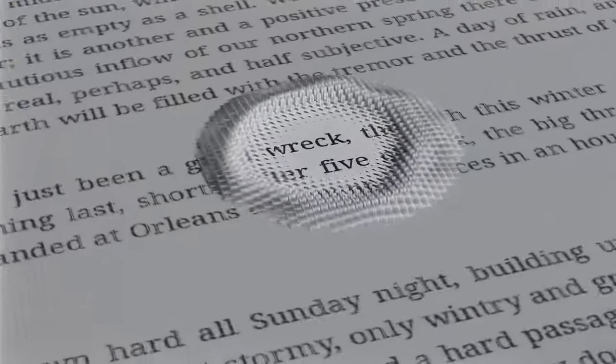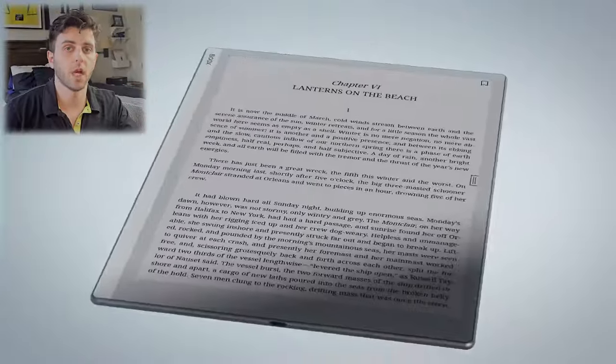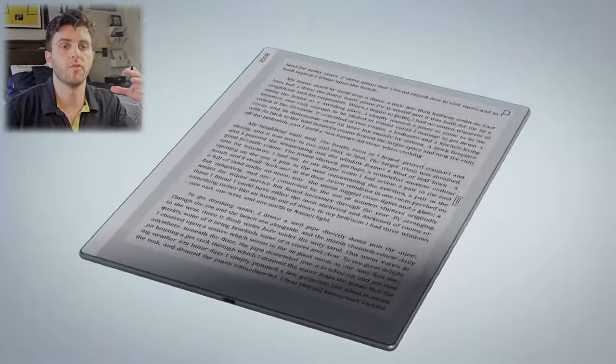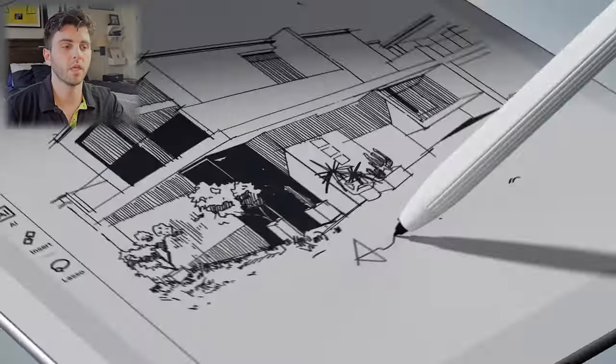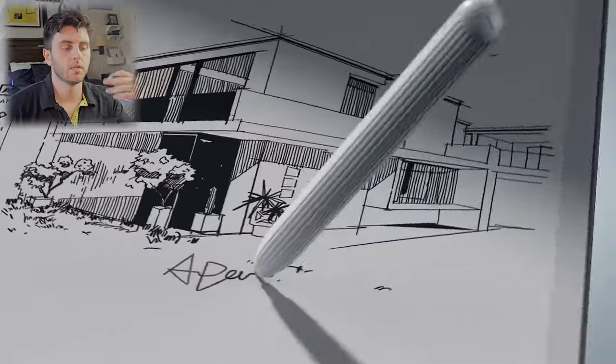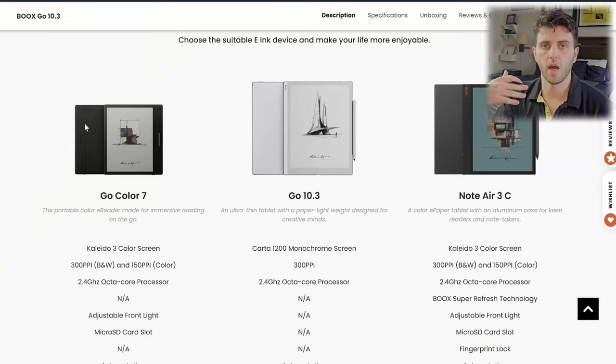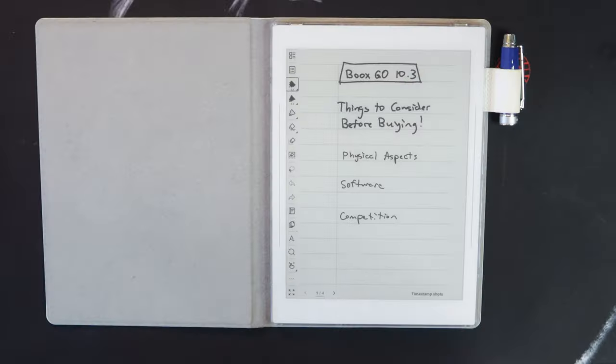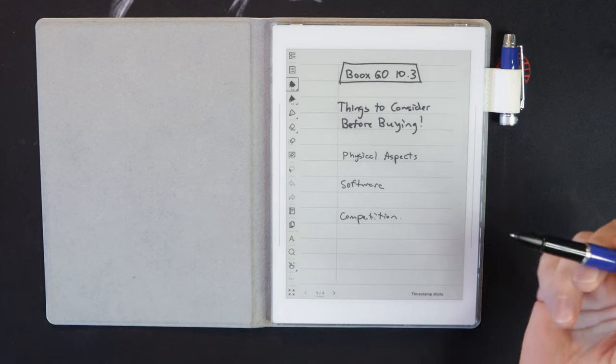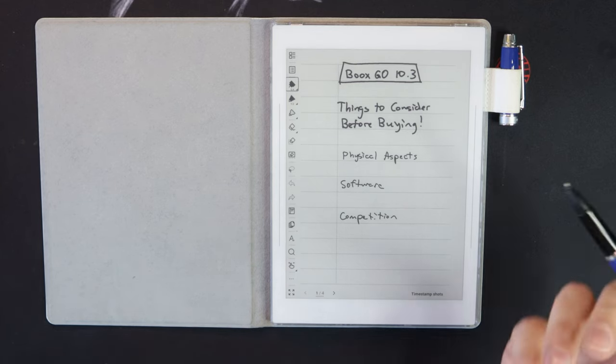I'm getting a ton of questions about the eBooksGo 10.3, and I wanted to break down a little bit of my thought process of the pros and cons of considering whether it's worth it or not. It's certainly a device that's taken the market by storm. There's a lot of talk about it online.